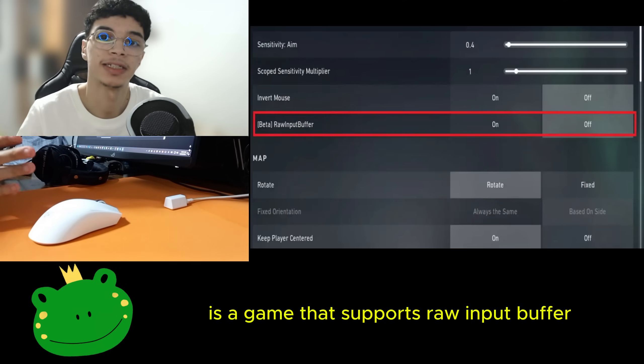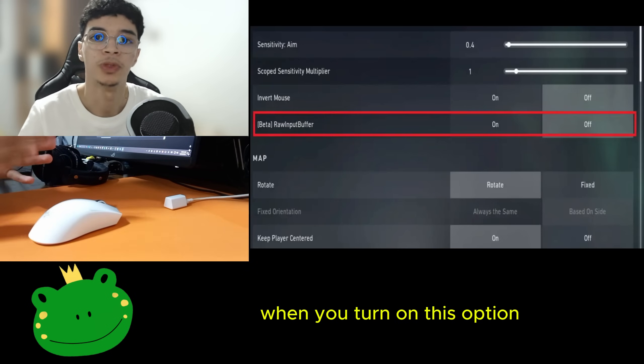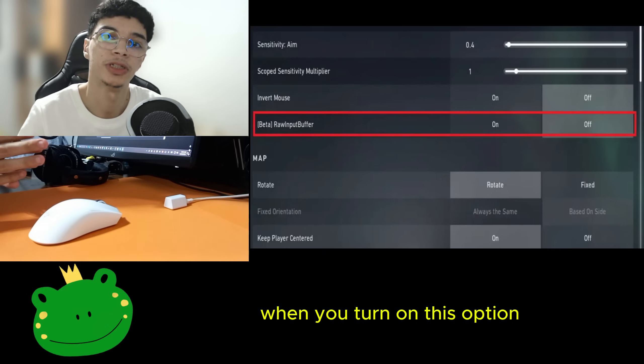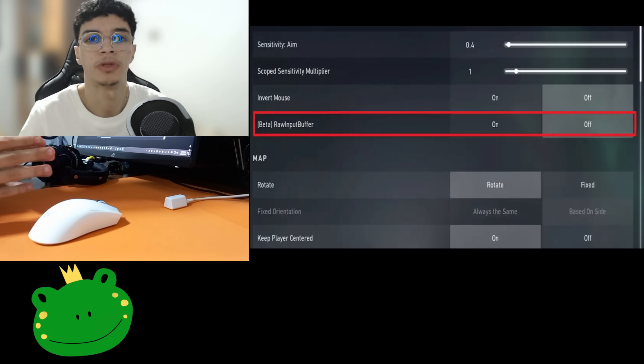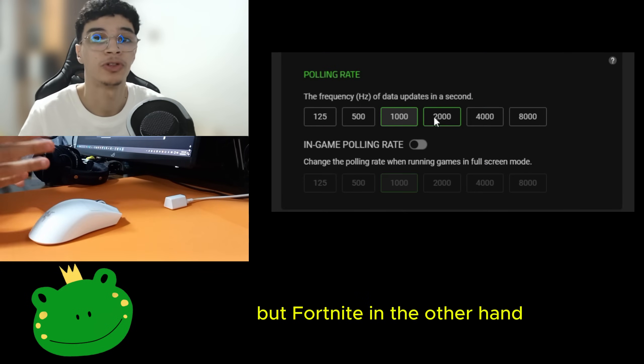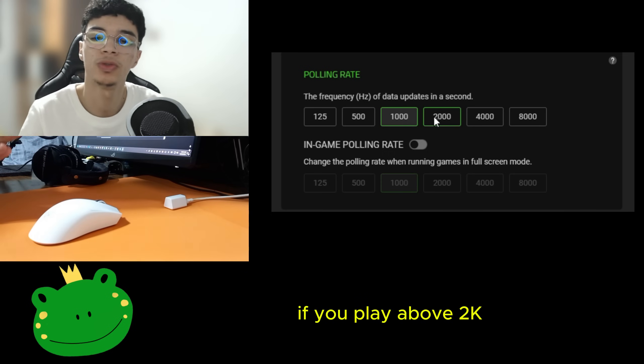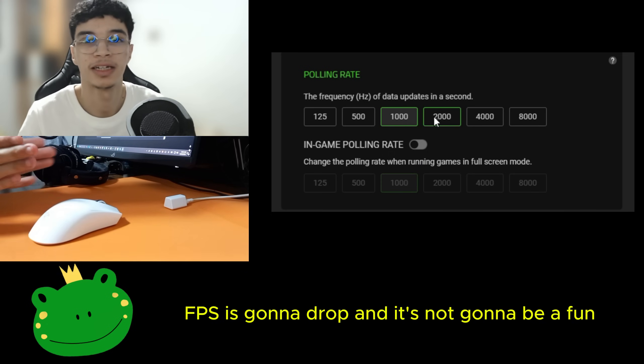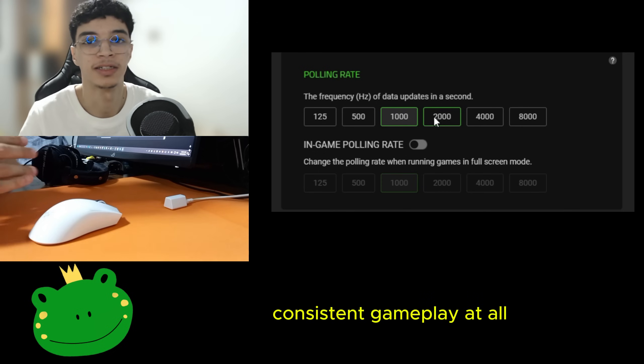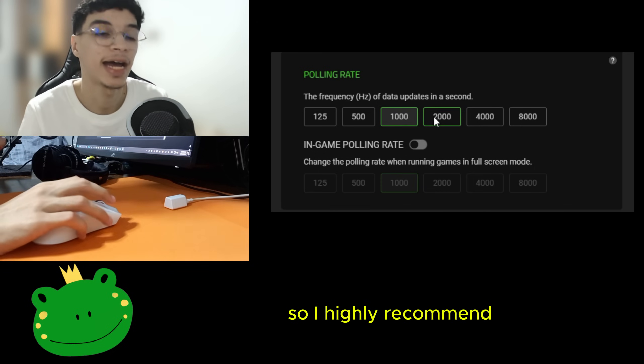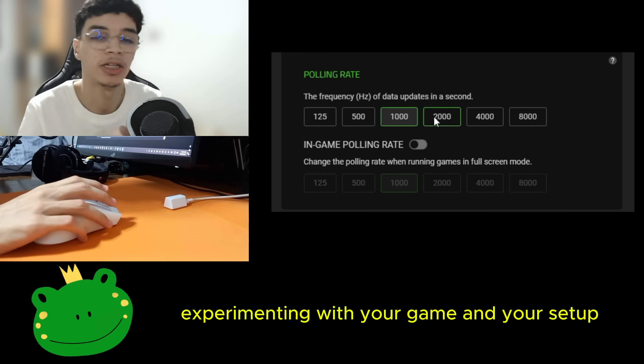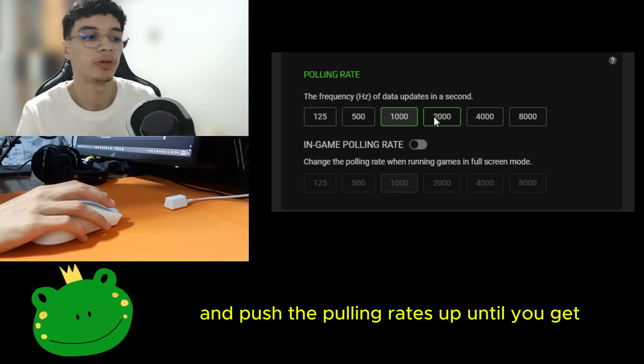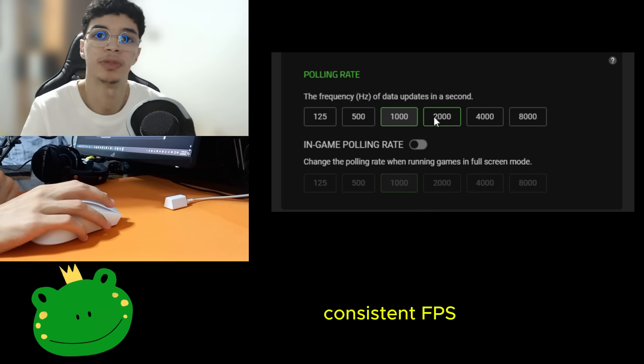Valorant for example is a game that supports raw input buffer. When you turn on this option, you can play on 8k with no issues in most systems. But Fortnite on the other hand, if you play above 2k, your FPS is going to drop and it's not going to be fun consistent gameplay at all. So I highly recommend experimenting with your game and your setup and push the polling rates up until you get consistent FPS.